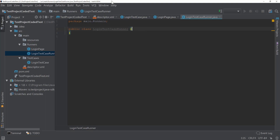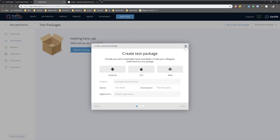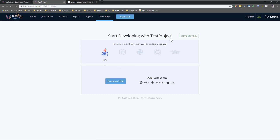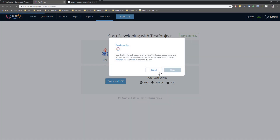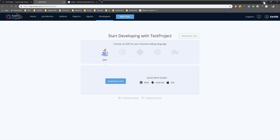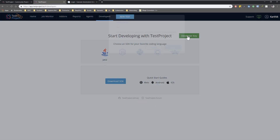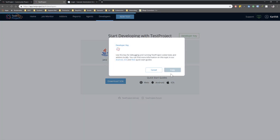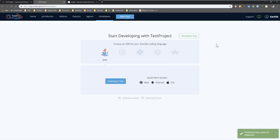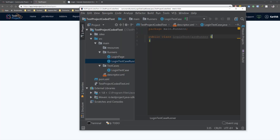To run the test within our local machine using our local test agent, we need to have a developer key from our TestProject account. If you go to the Developers section, you can see something called a Developer Key. You need to copy that — which I already have from our previous video — and I'm going to use that within my local test here.